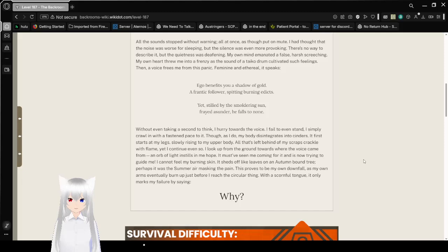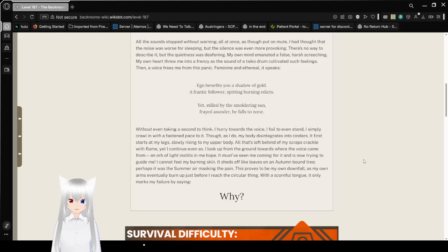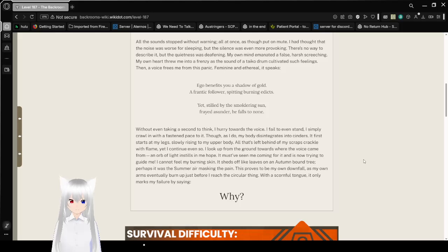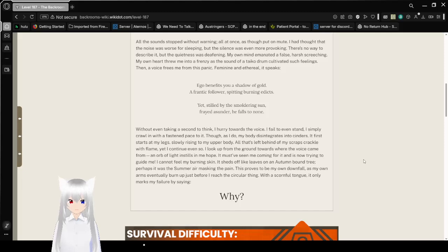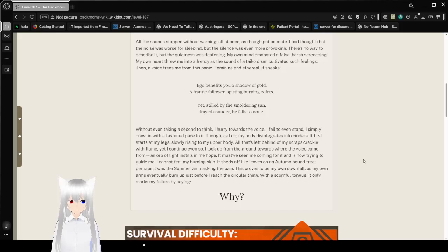All the sounds stopped without warning, all at once, as though put on mute. I thought the noise was worse for sleeping, but the silence was even more provoking. There's no way to describe it, but the quietness was deafening. My own mind emanated a false harsh screeching. My own heart threw me into a frenzy at the sound of a taiko drum cultivated such feelings.